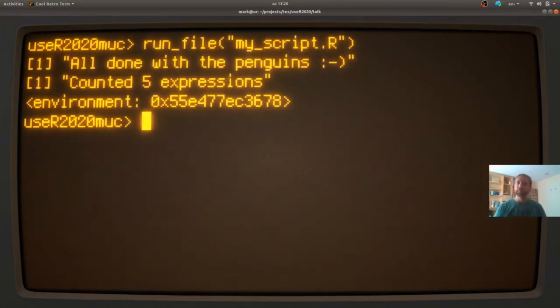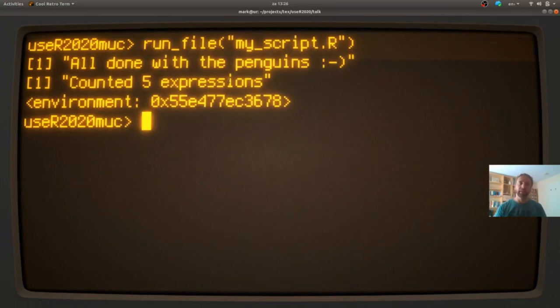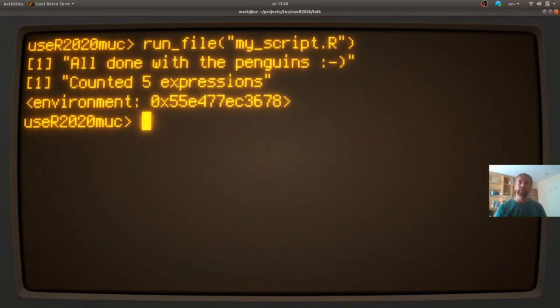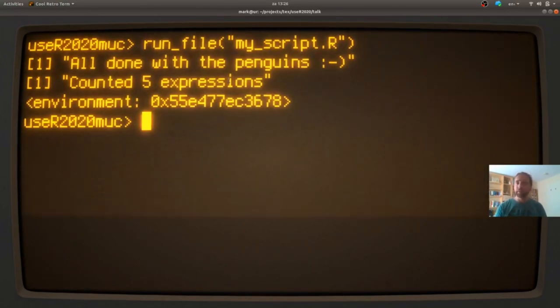So I'm going to use this kind of as the hello world example, with the idea that if you can run a script, count expressions and have some control over how they are counted. If you can do that, you can do more complicated things as well.